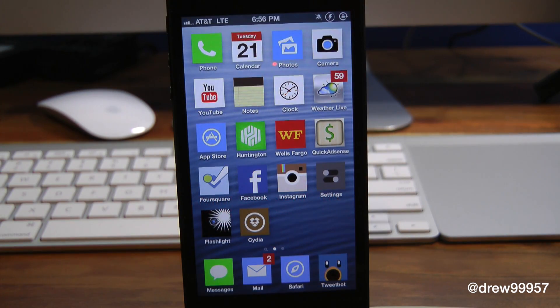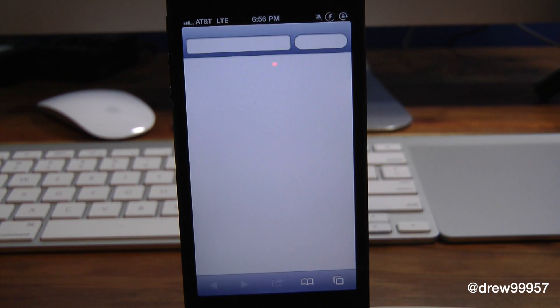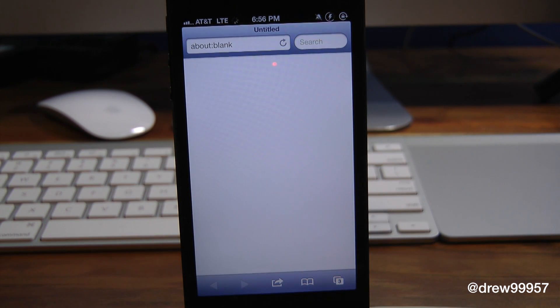So here we are at our iDevice's home screen. Let's launch Safari here. And as you can see, we are greeted with a blank page right off the bat, right when we open it.